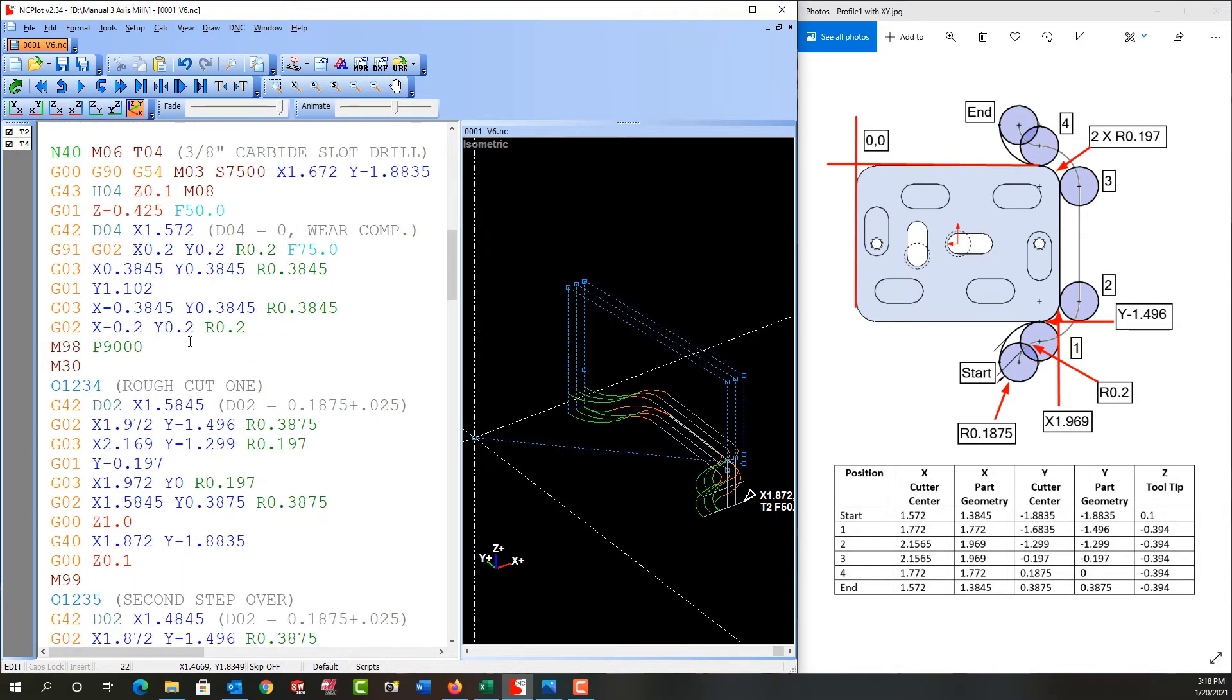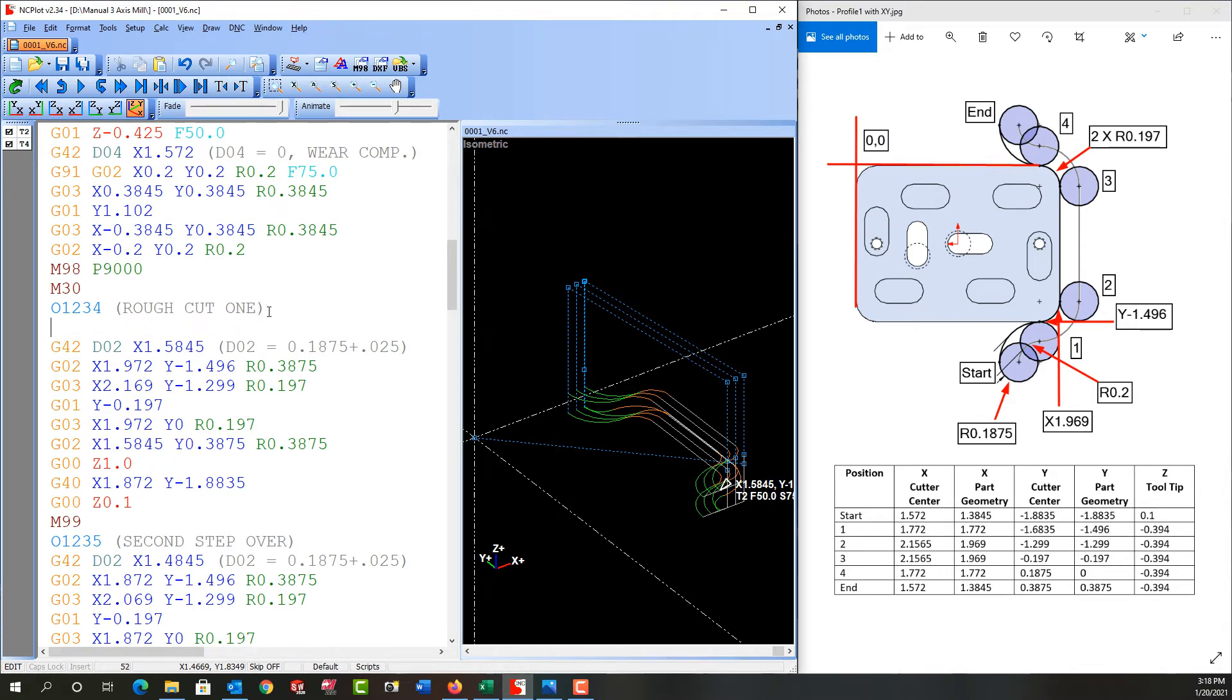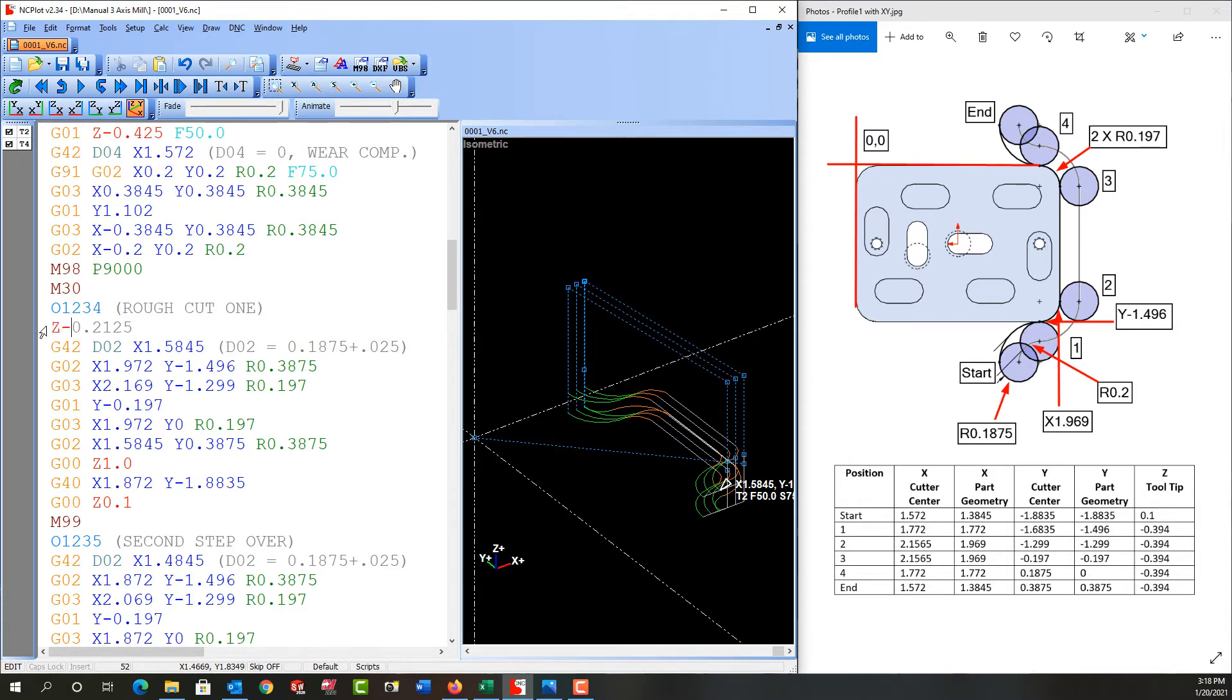So I'll scroll down and here's the sub program. First thing I'm going to do is push enter and I need it to move deeper. And what I'm after is each time I run the sub I would like it to move half the depth of cut. So half the depth of cut is 0.2125 because I'm going 0.425 total. This is also a Z value and it'll be negative so I'll add that.